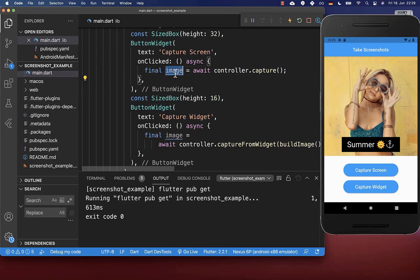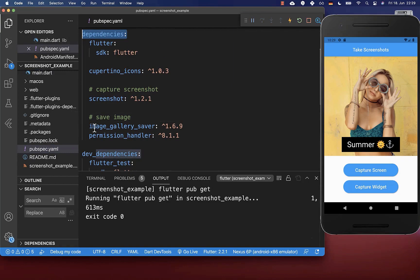Next, we want to save our captured screenshot to the phone gallery, to our local file storage. Go to your pubspec.yaml file and under your dependencies, include the image_gallery_saver package and also the permission_handler. With these, we can save our image to the gallery.